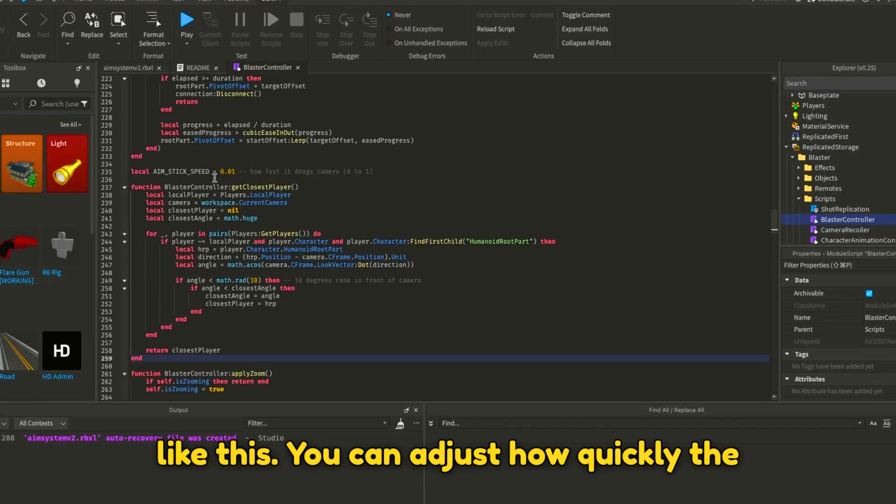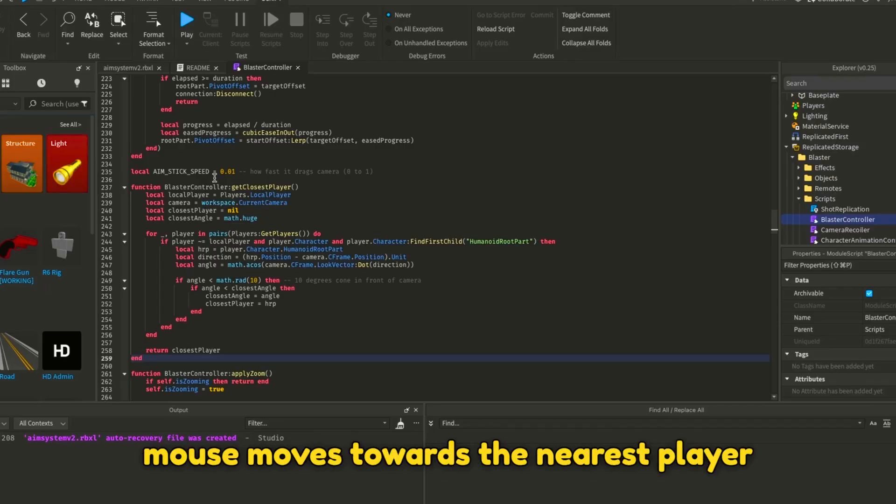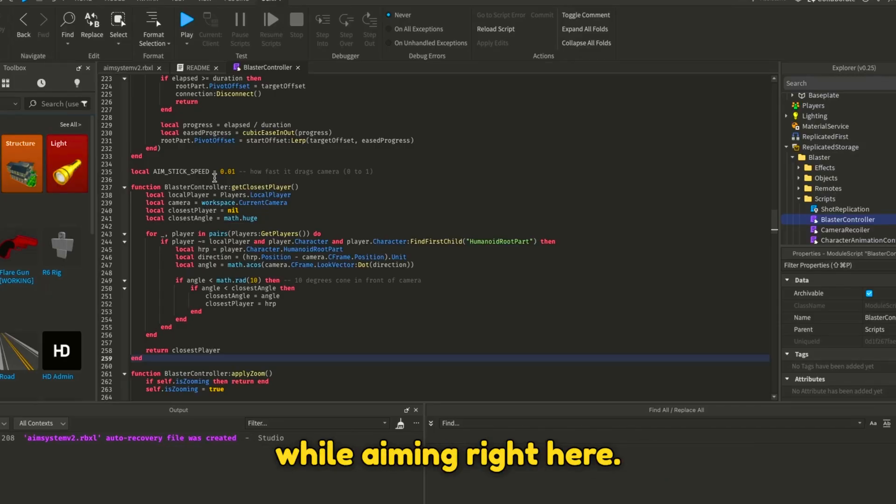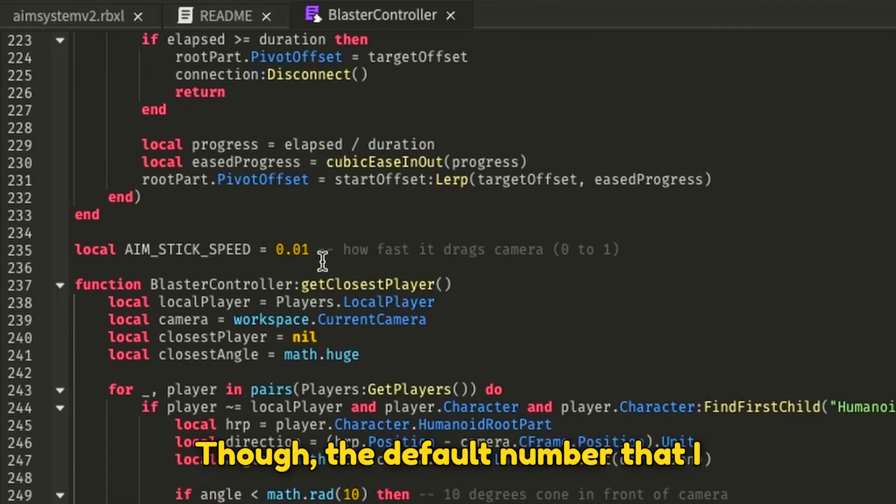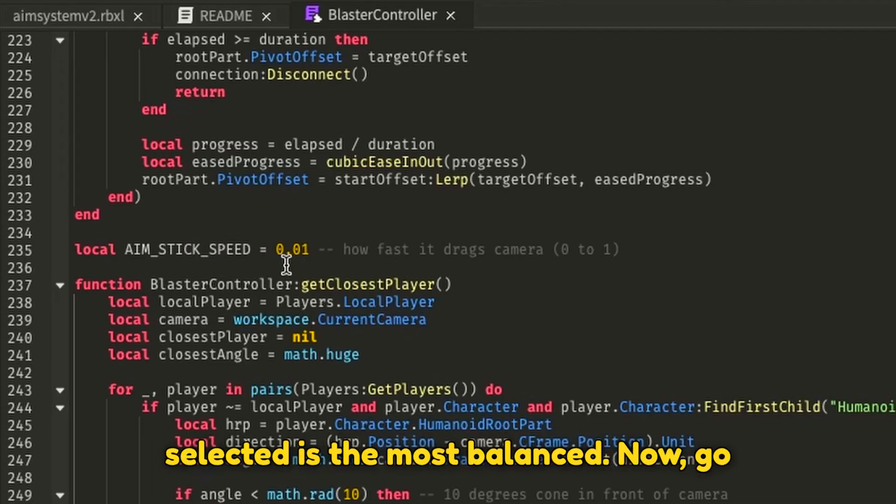You can adjust how quickly the mouse moves towards the nearest player while aiming. Though, the default number I selected is the most balanced.